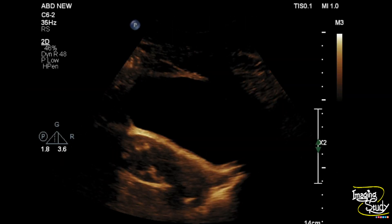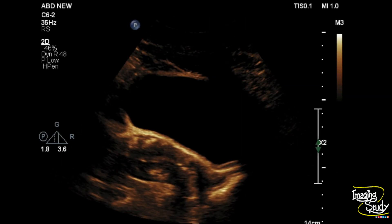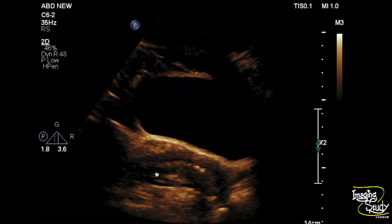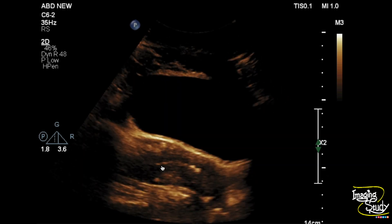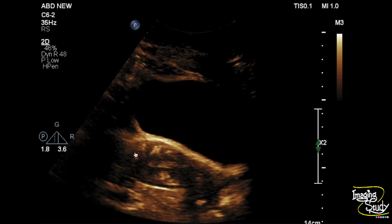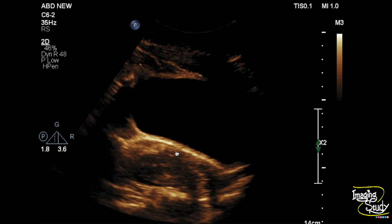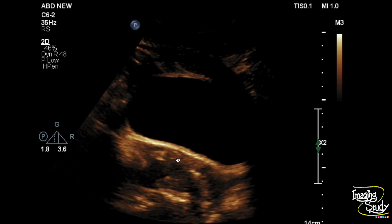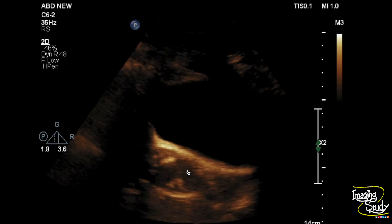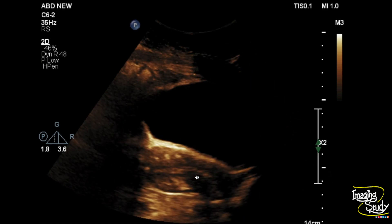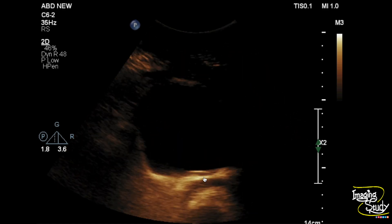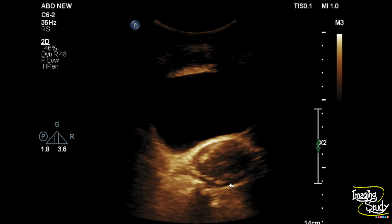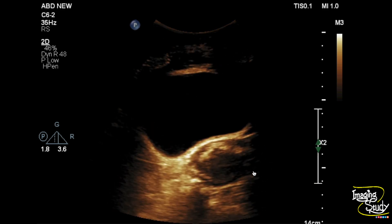Here you can see the longitudinal section of the uterus. You can see the endometrial lining here, which is going posteriorly, indicating it is a retroverted uterus. You can see multiple hyperechoic foci at the peripheral part of the myometrium, some casting posterior acoustic shadows. You can also see hyperechoic foci within the endometrial lining. These hyperechoic foci are calcifications.